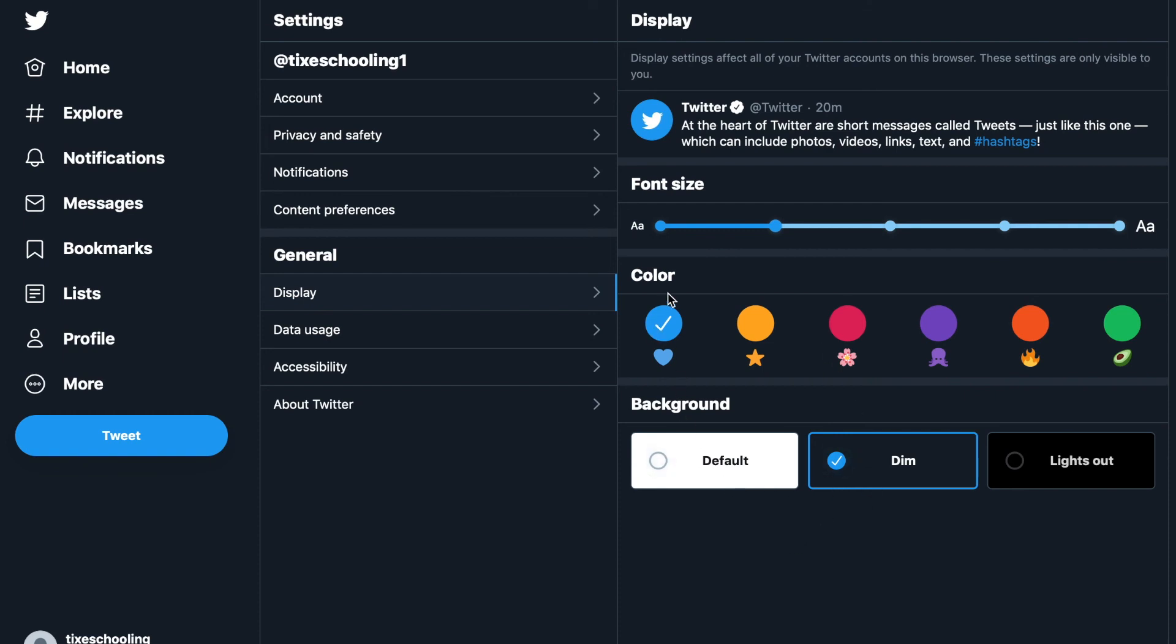So if you think you have learned something new in this video on how to change these colors and the display mode, please make sure to leave us a comment, subscribe to this channel, and we'll see you in another video. Keep visiting Tig's Schooling.